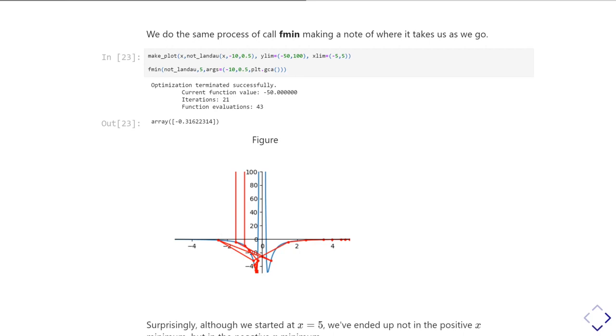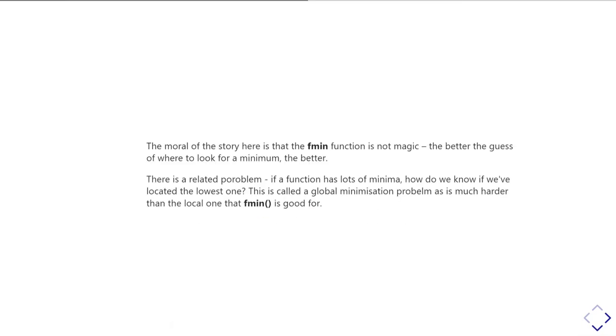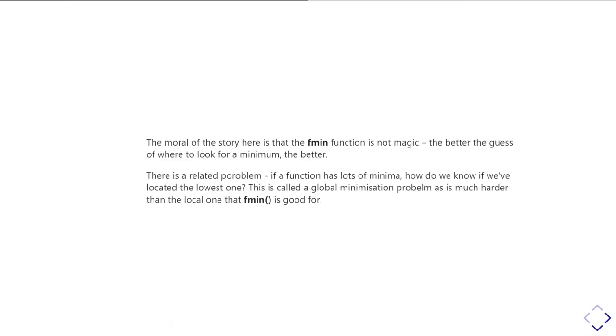And so that obviously is a little bit unexpected and could potentially be a problem. The important thing to appreciate with all of these things is these scipy functions are not magic. And the better you can give them a guess as to where to start looking for things, the better they're going to behave. So the problem we had in our previous example was our guess was crap. And because it was useless, we didn't manage to find the minimum we were hoping to find.